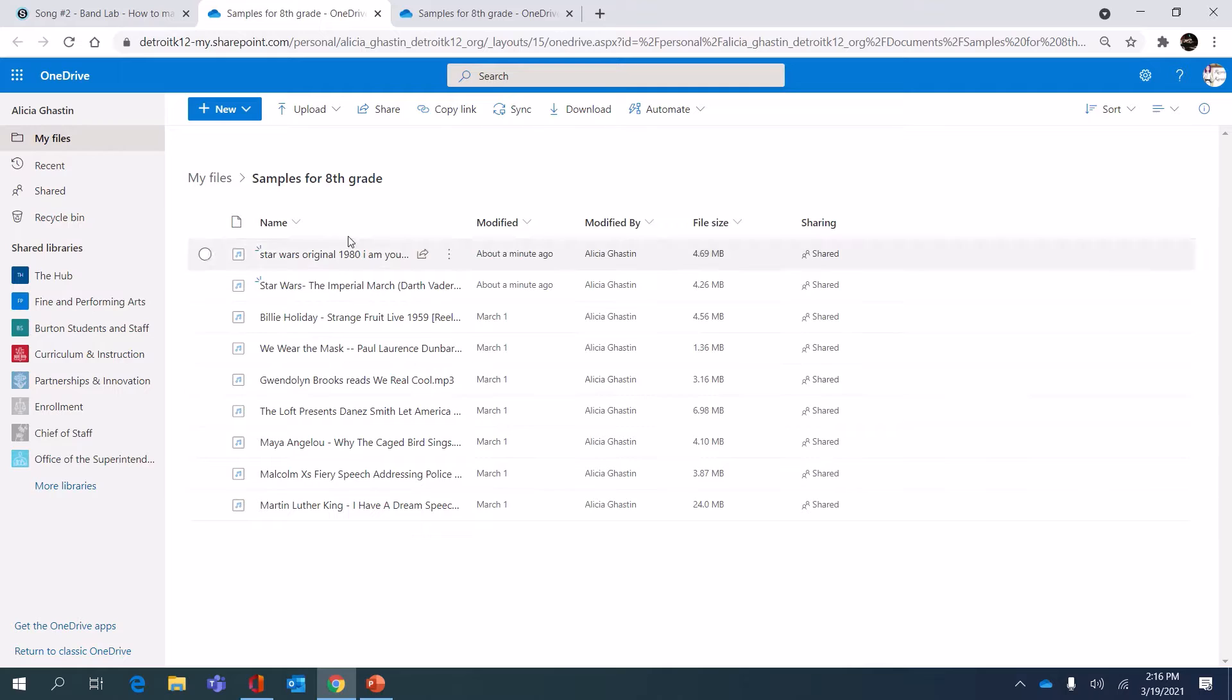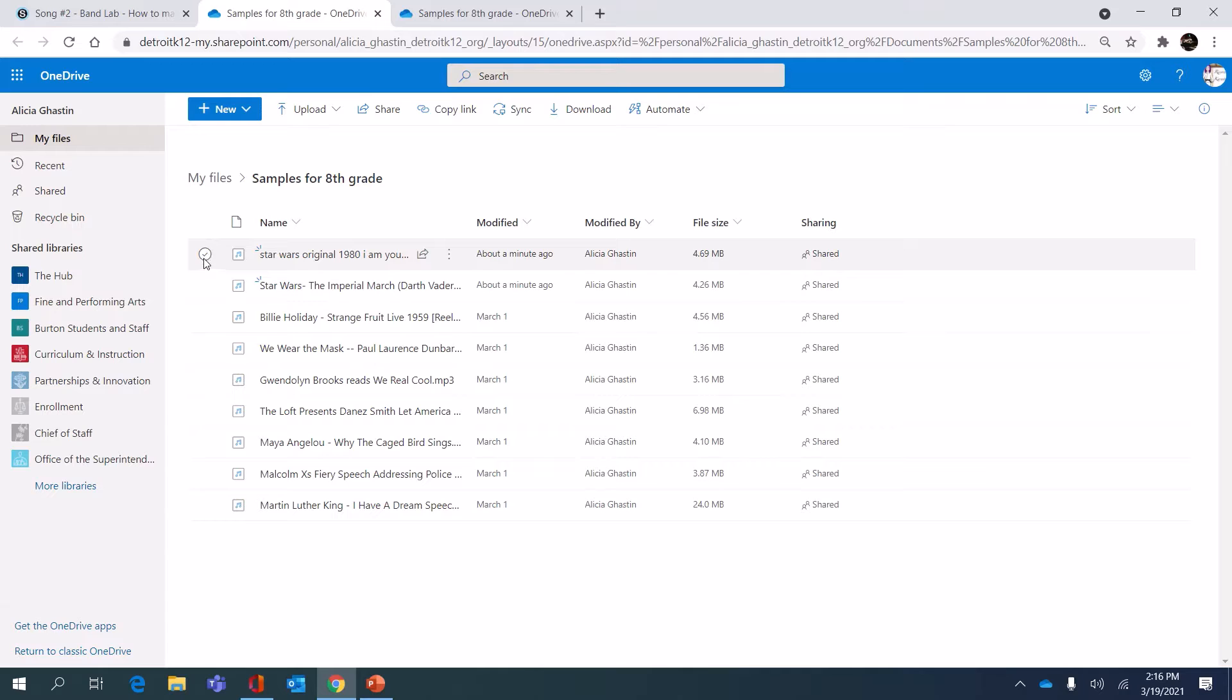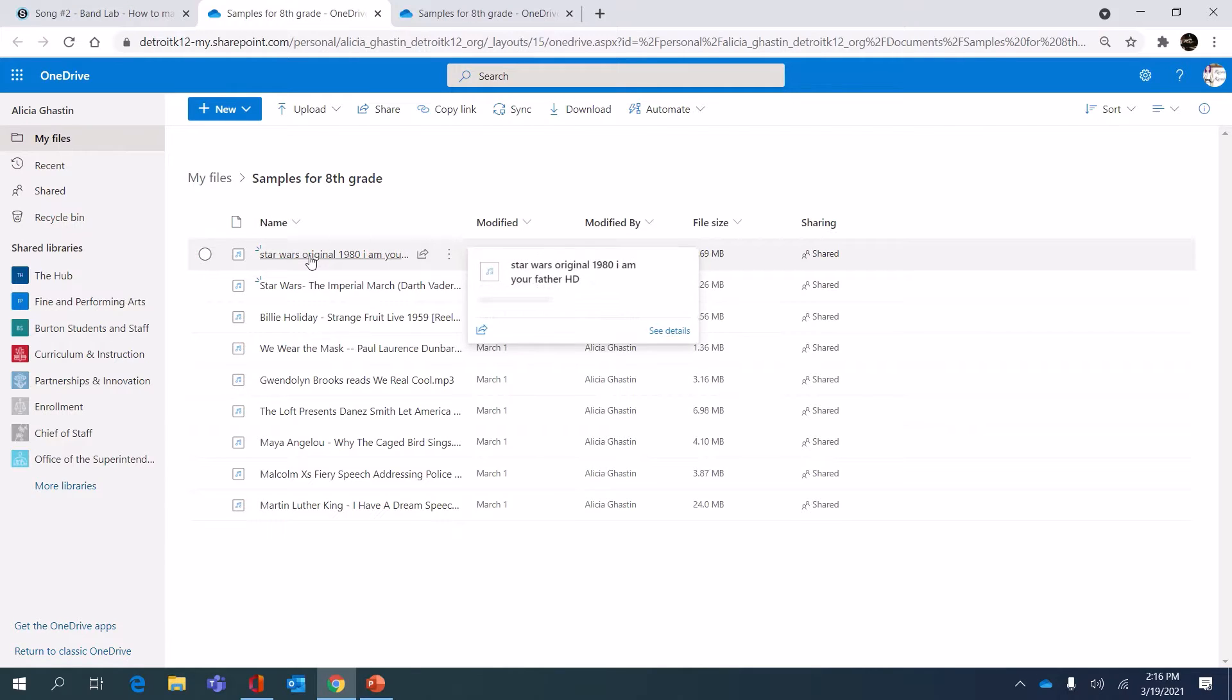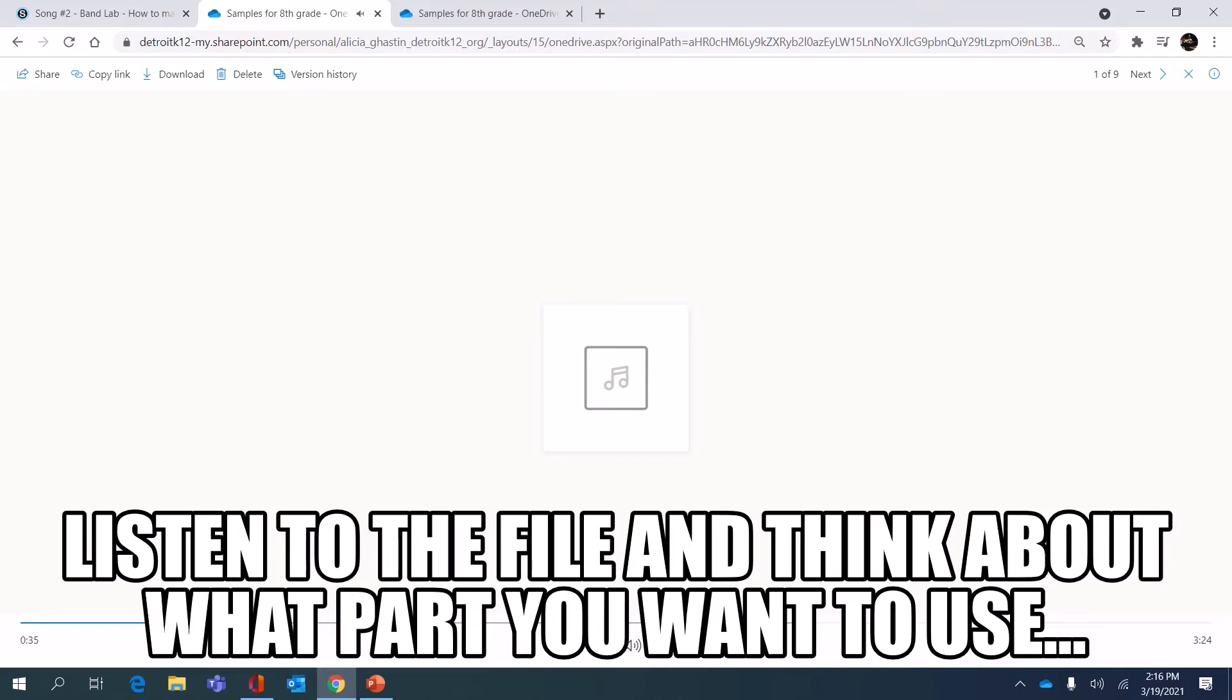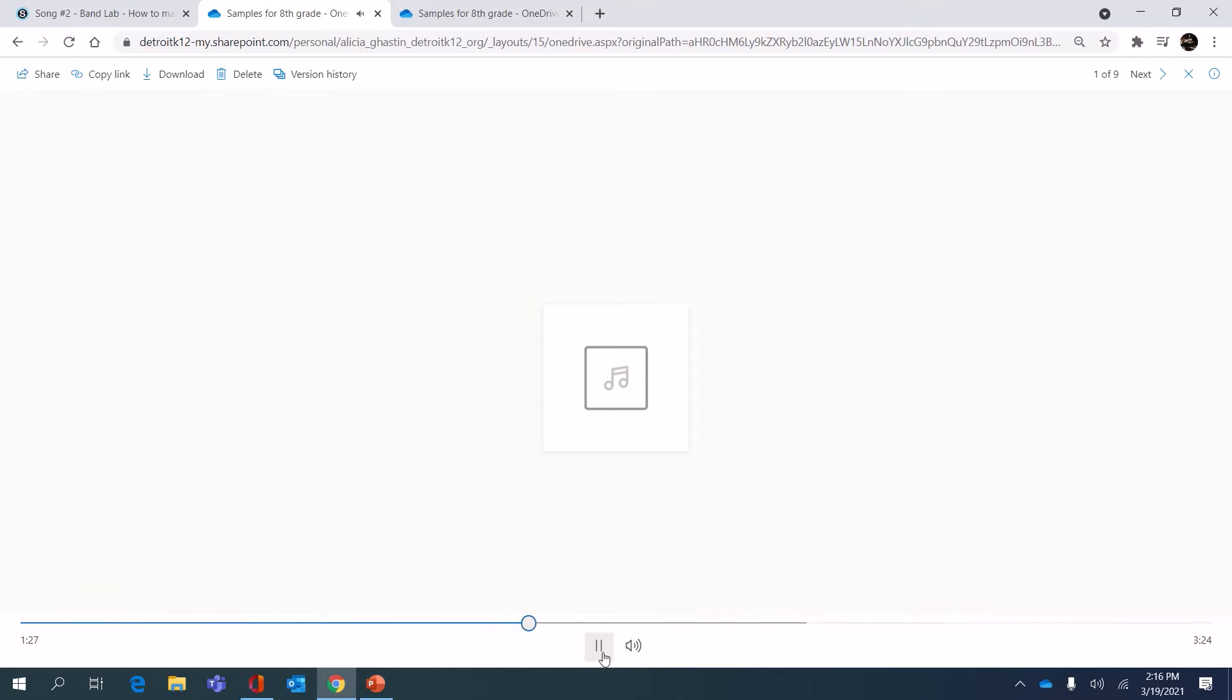For this example I am going to use some audio from the movie Star Wars. You can listen to the example files in this folder and if you like it you can hit play. So this is where Darth Vader is talking to Luke.